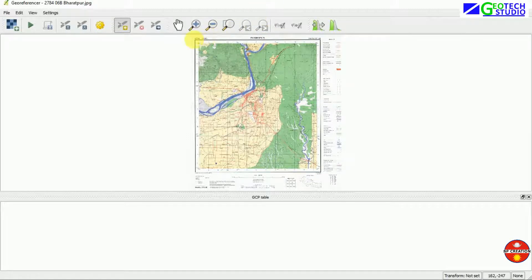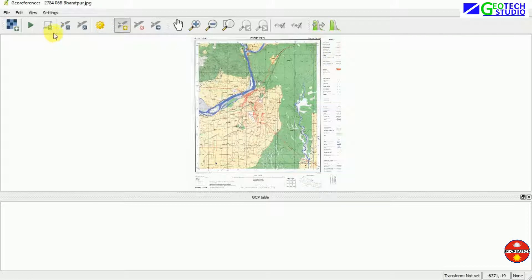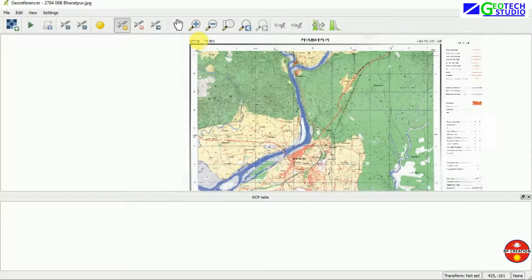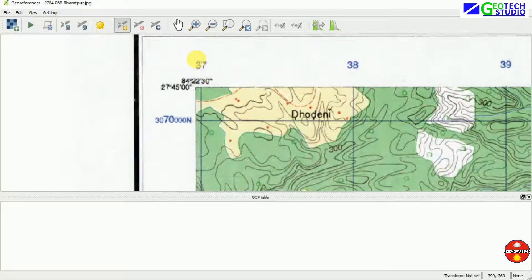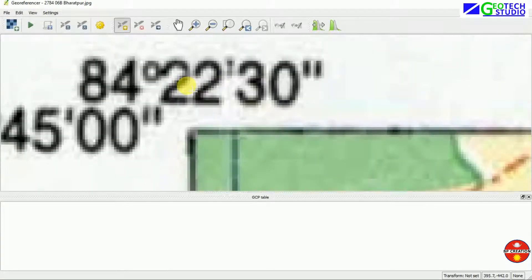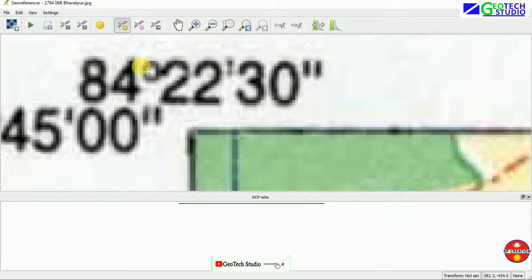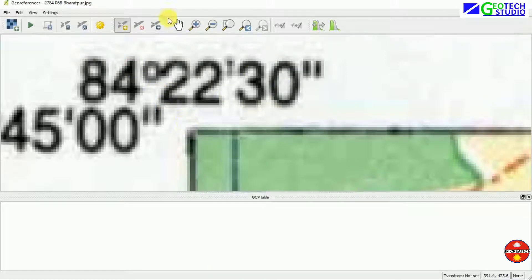Now we have to develop control points. The more control points we develop, the higher accuracy of the equation. Here I am taking four points at four different corners. You can see I am going to add a point at each corner.